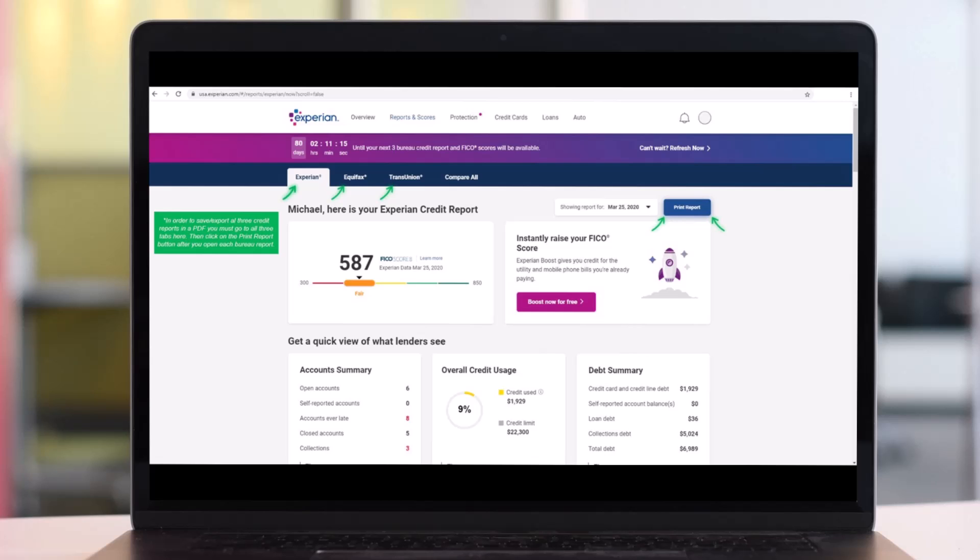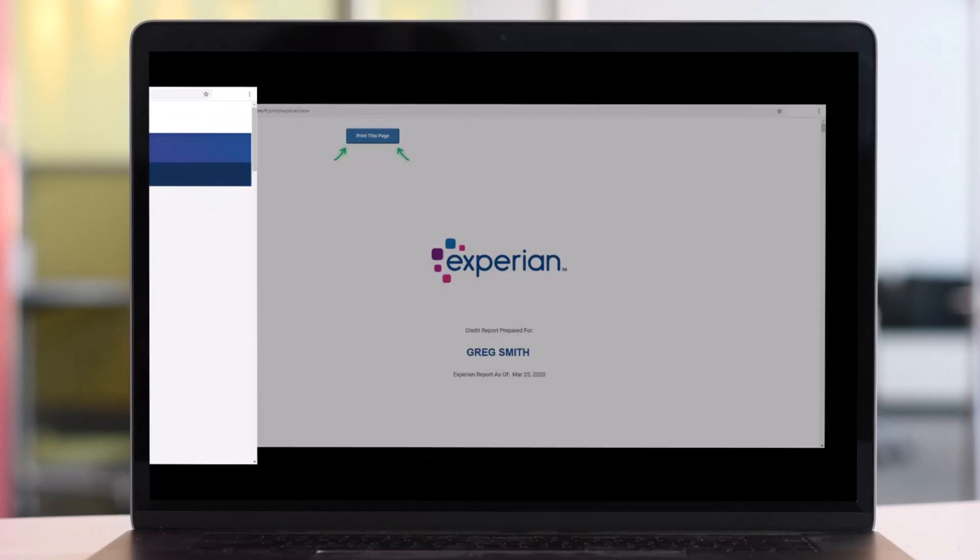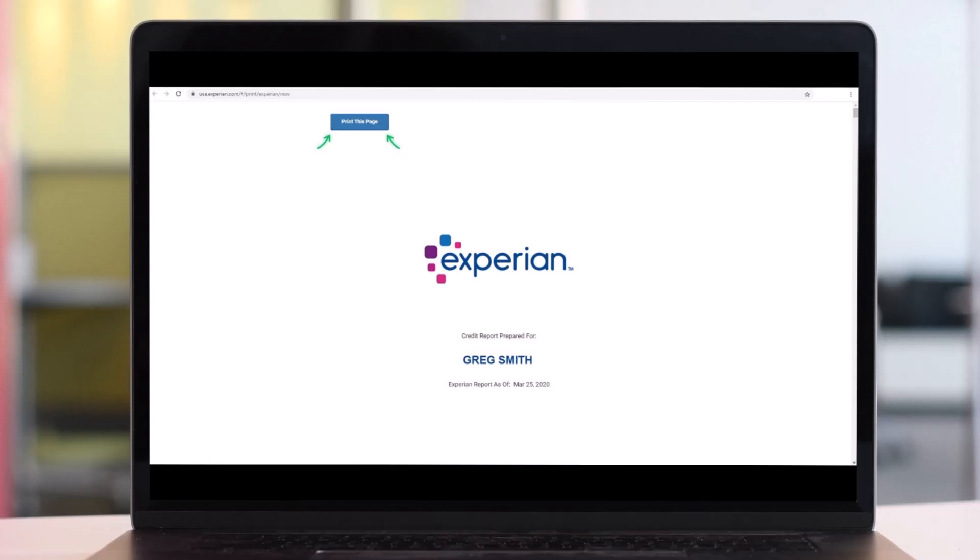And once you've done that and once the PDF has opened in your browser, now you are ready to save it as a PDF. Just click the blue button on the top left of the page and you can do this for all the three credit bureaus.